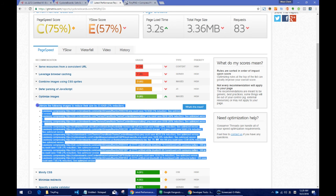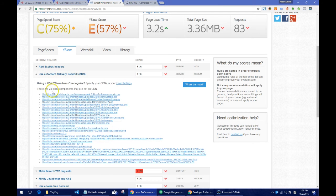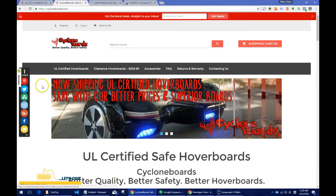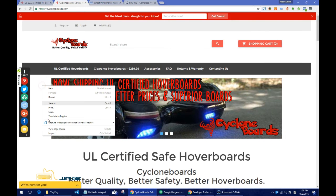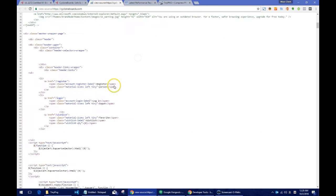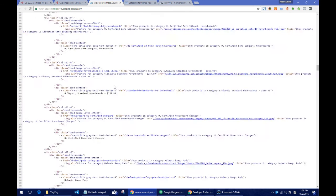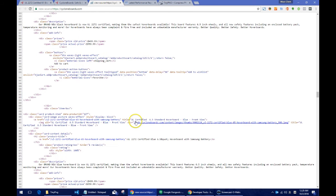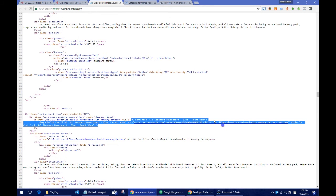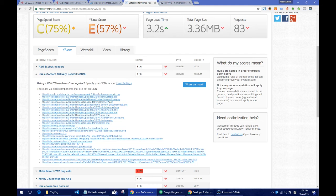According to GTMatrix, we should have used a CDN. But the thing is, David has actually set up the CDN for most parts of the site. We can confirm by doing a view source. But still, somehow there are some parts of the site that are not using CDN.